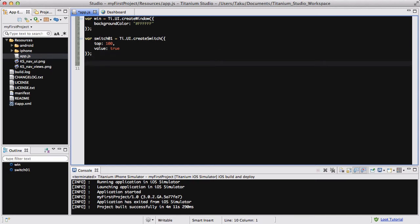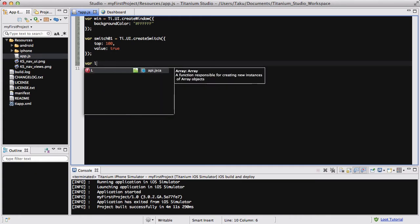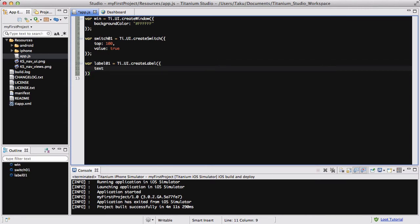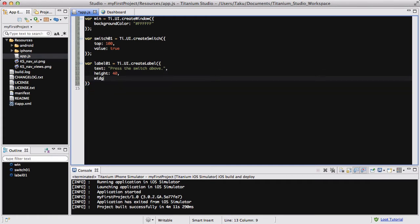Now we are going to be creating a label, because we want the label to display on and off, or one and zero, or true and false, so that we know what's happening. So, what we're going to do is create label01 equals Ti.UI.createLabel. It's just like my slider video — creating a label to display the result. The text is going to be 'press the switch above', and the height is about 40 pixels, width is auto, and the top is about 160 pixels.